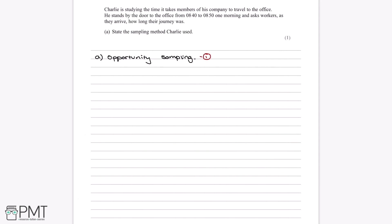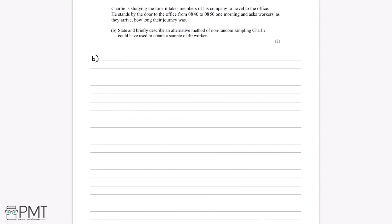Opportunity sampling and convenience sampling mean the exact same thing — it's just a different name for the same type of sampling method. Now Part B asks us to state and briefly describe an alternative method of non-random sampling that Charlie could have used to obtain a sample of 40 workers. Since one non-random method is opportunity or convenience sampling, we need an alternative, so we can't use that. The other method we know is quota sampling, where you split the population into different groups based on its characteristics and fill these quotas accordingly.